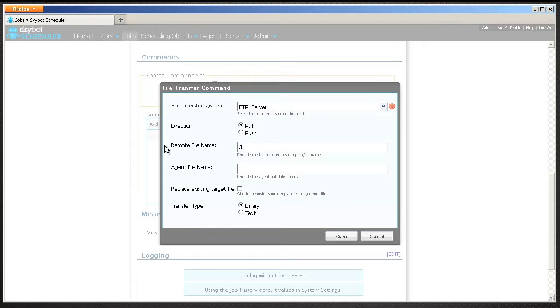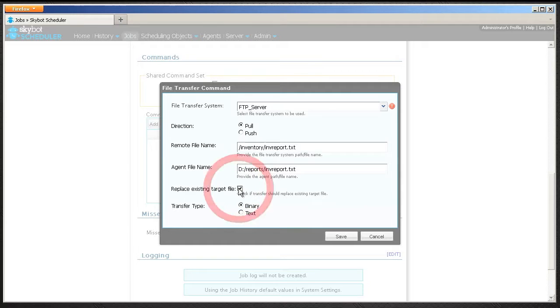Enter the path and file name to push or pull from and the agent path and file name to push or pull from. Select to replace existing target file if you want to overwrite an existing file. Select the transfer type and click Save.